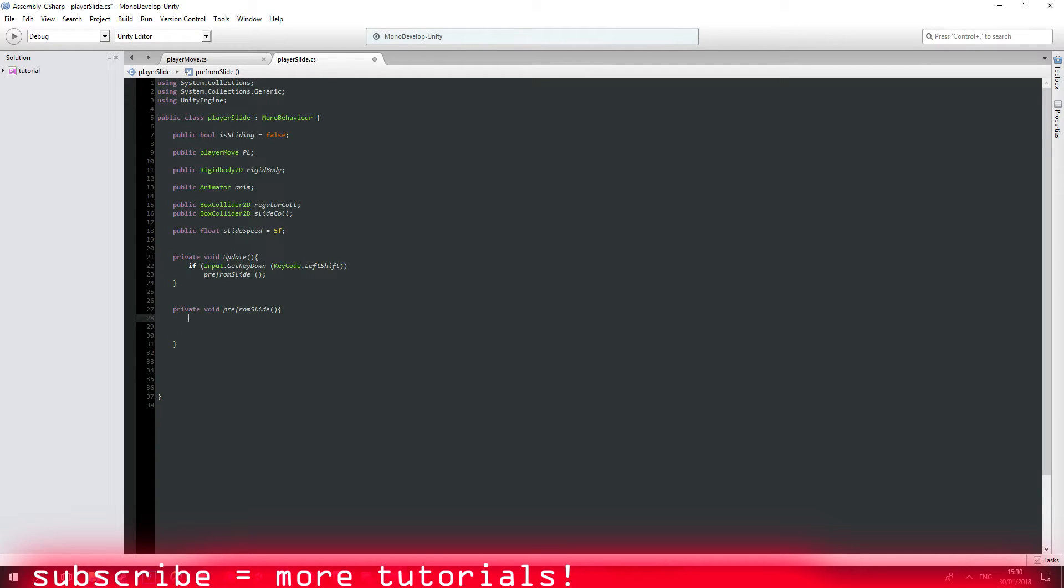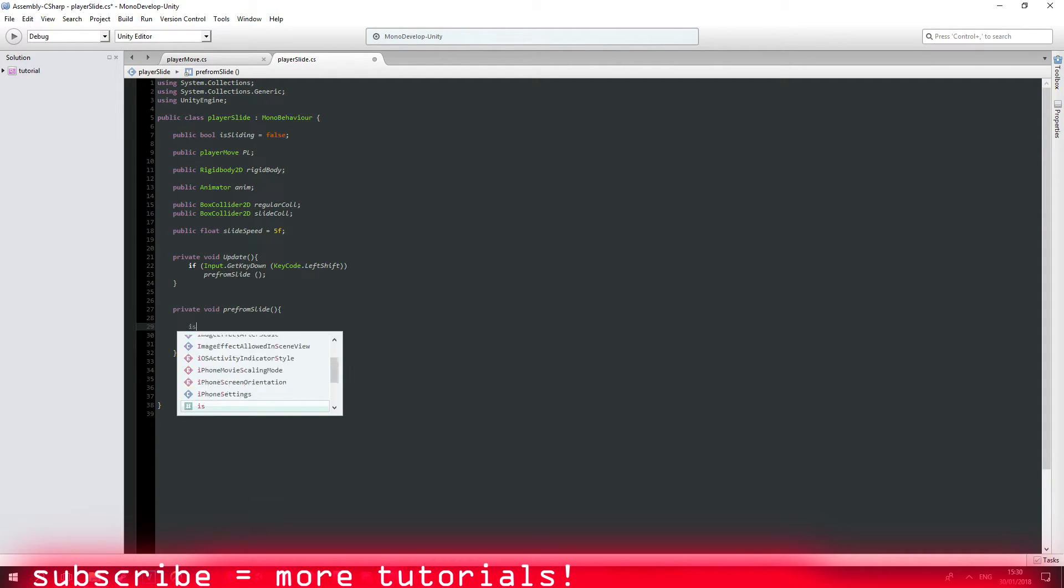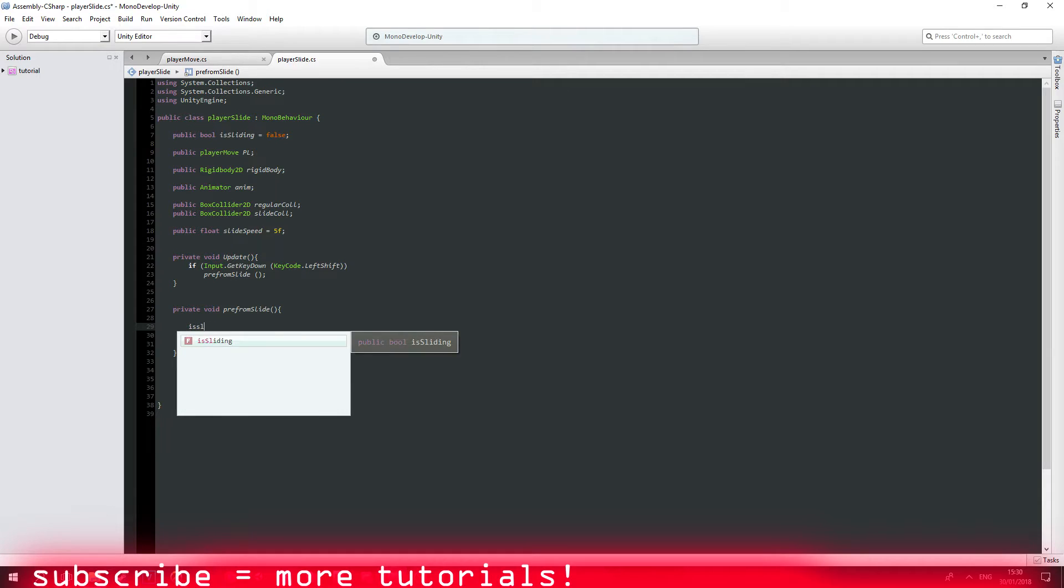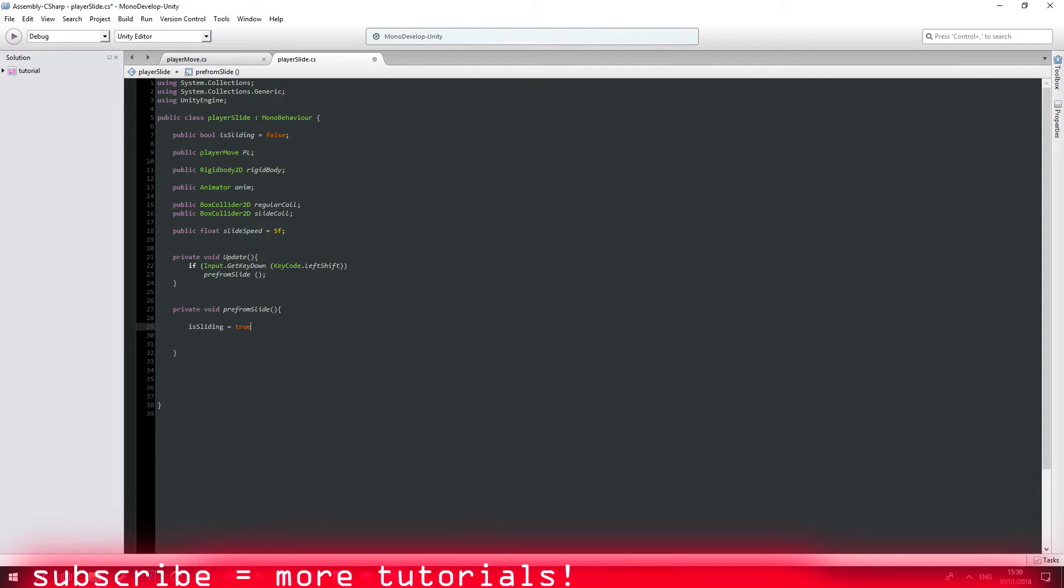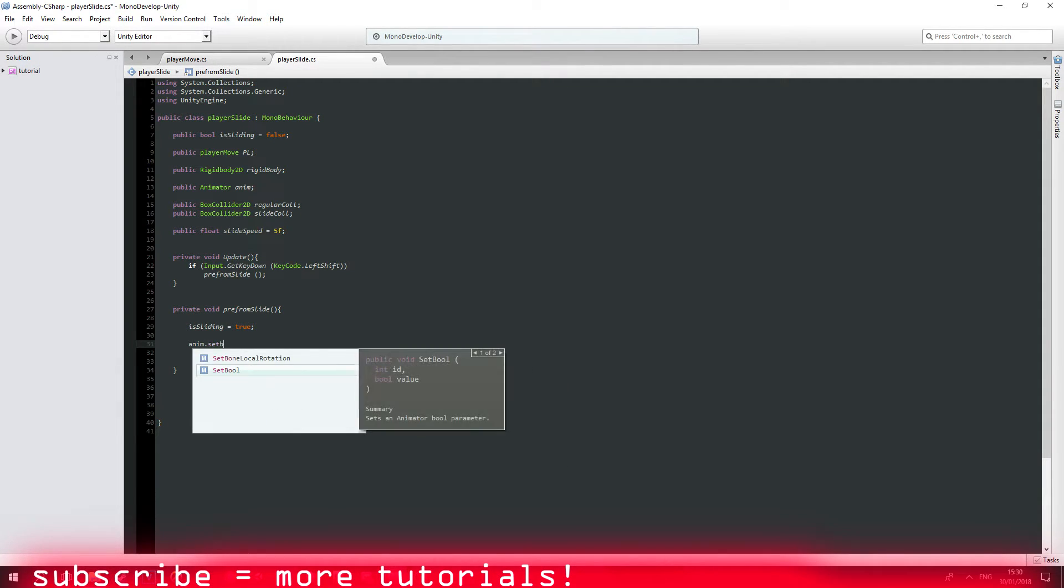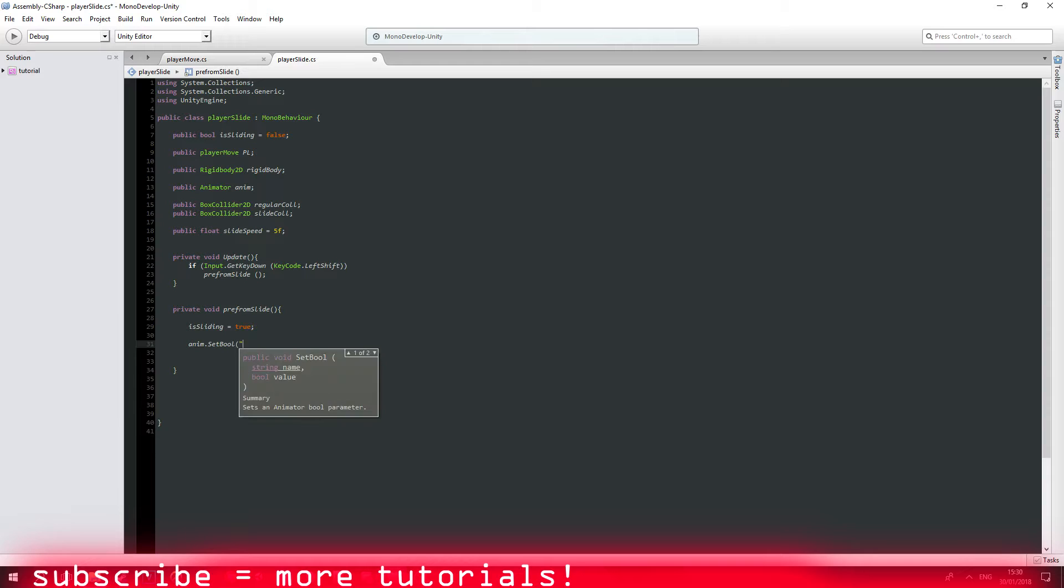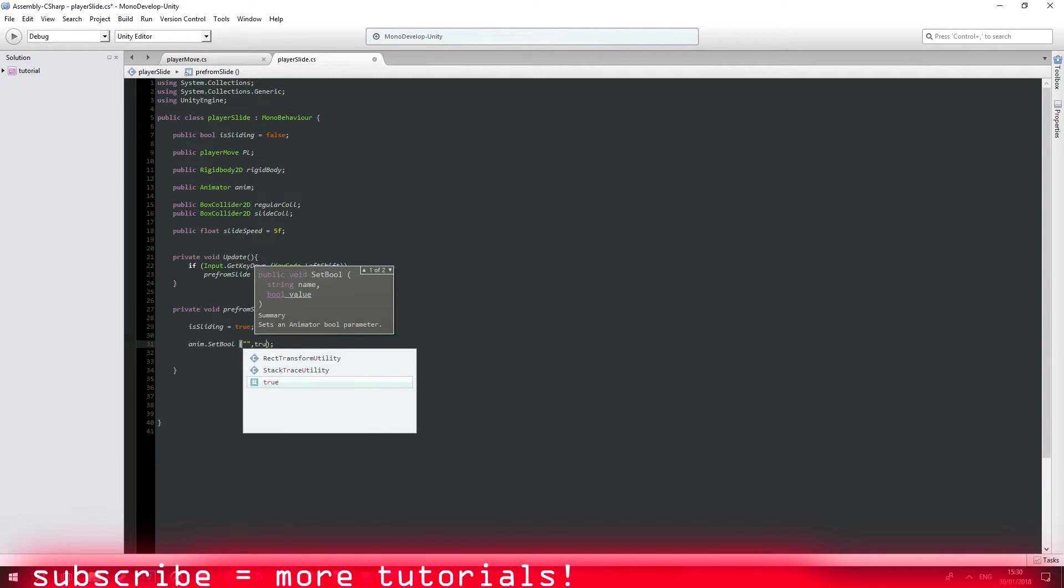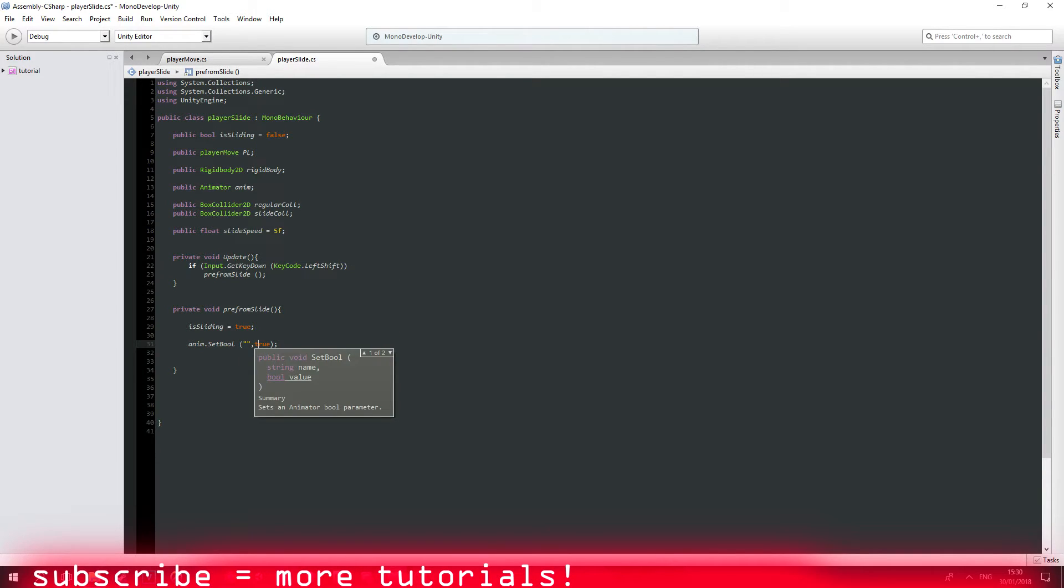So if we're performing a slide, is sliding equals to true. Anim set boolean is actually set to true.